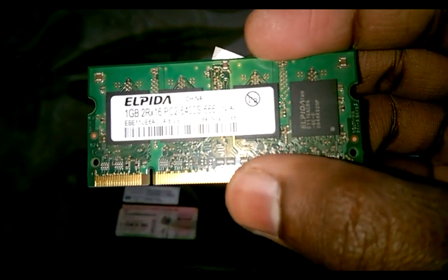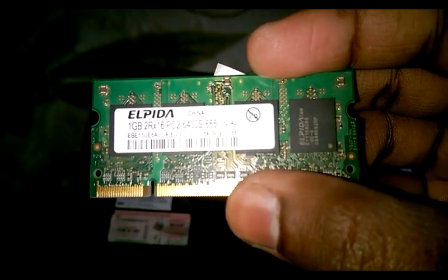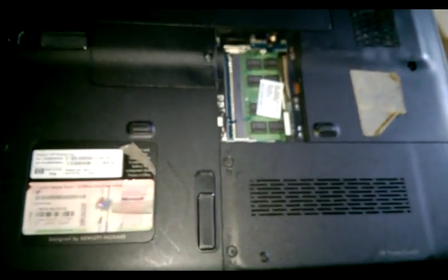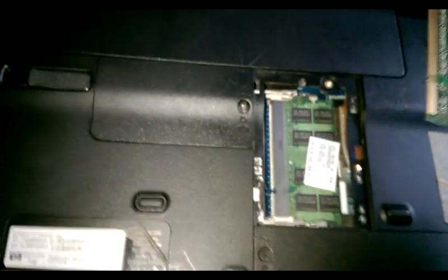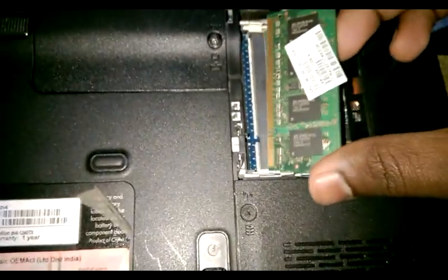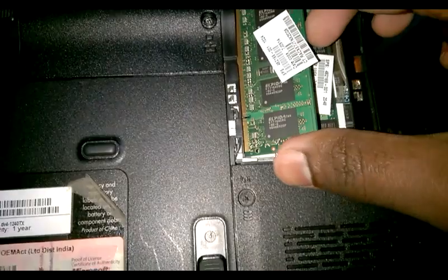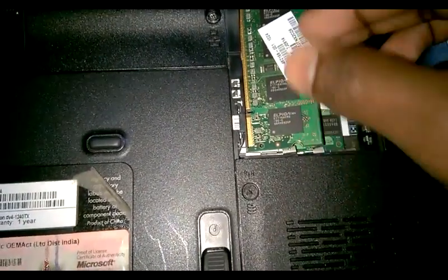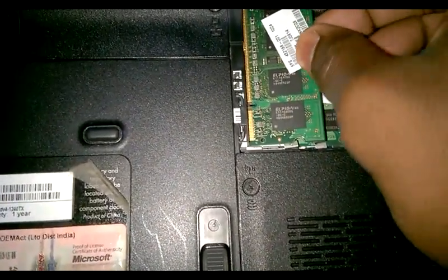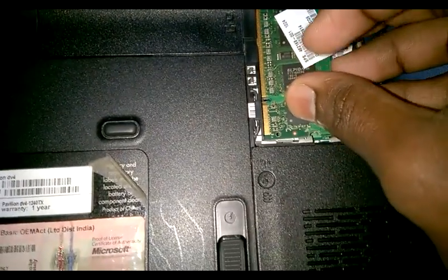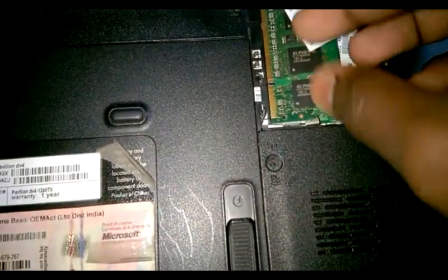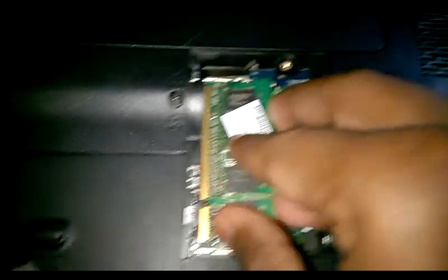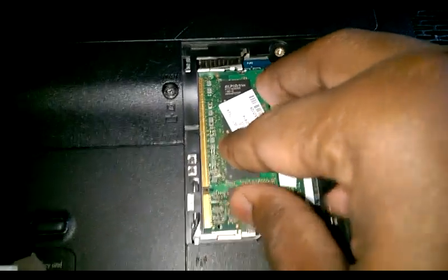Then again, reinsert the RAM at the same position. Lift it up and reinsert it. Yeah, you heard right. This way—I'm doing it. Go inside, go inside. I'm showing you.